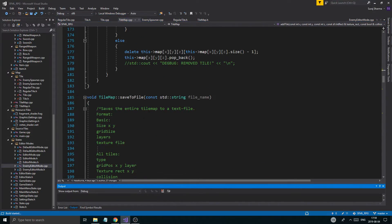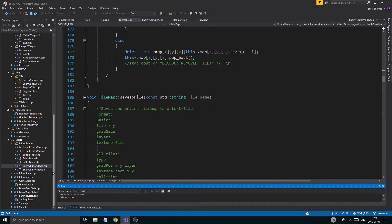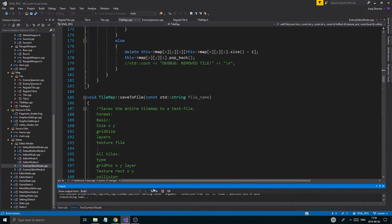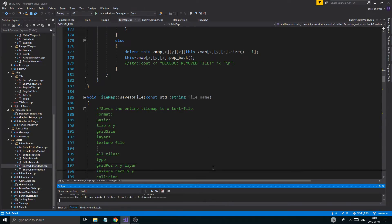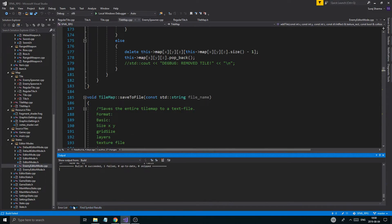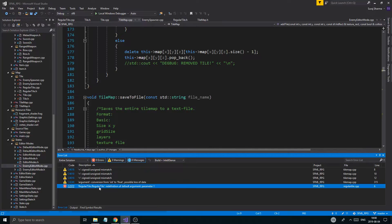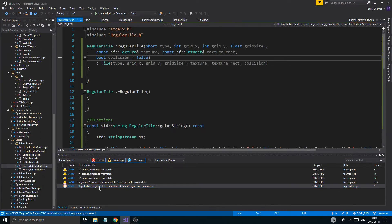You know what, let's just run this and see where all the errors are, and just try to fix them. There's an error — where are you, my errors? Okay, regular type redefinition of default — okay, that's fine.